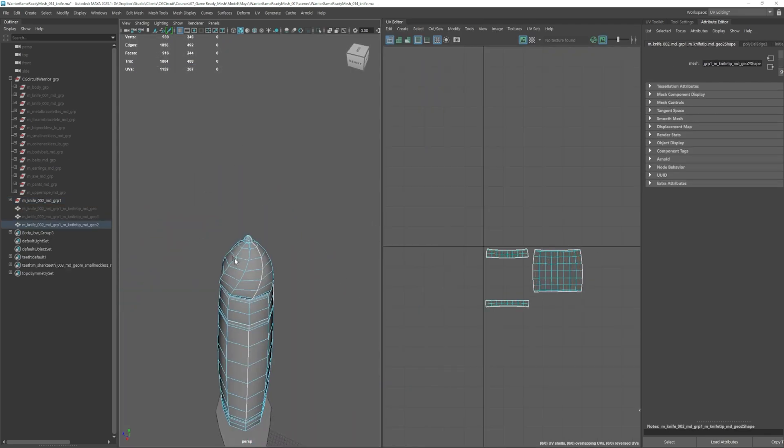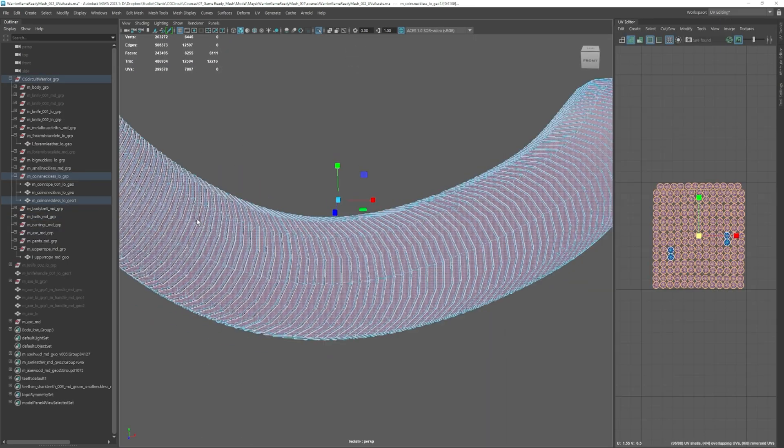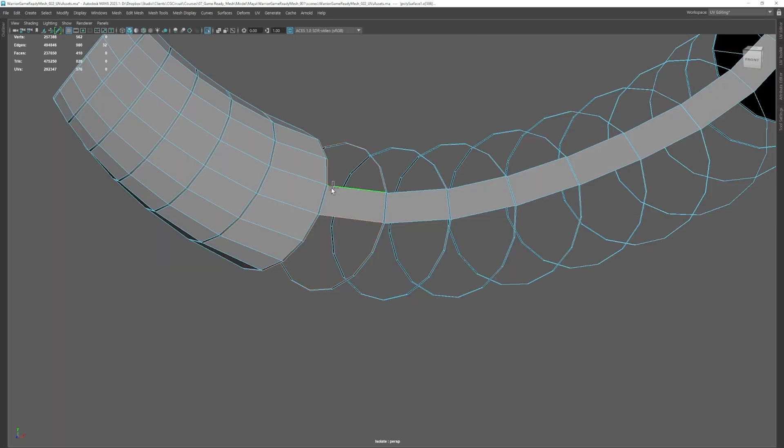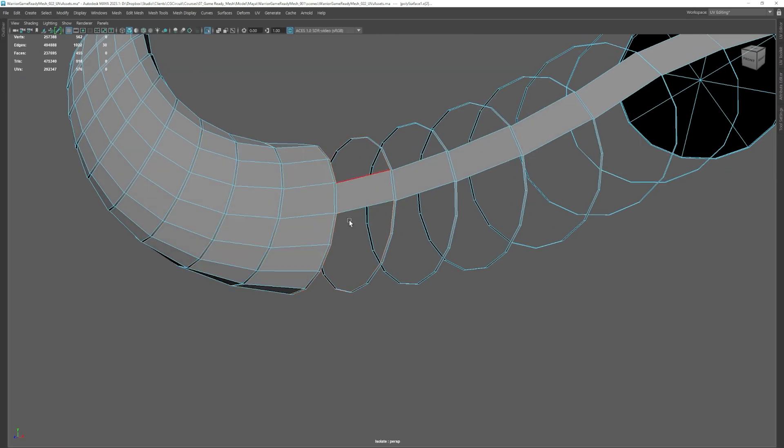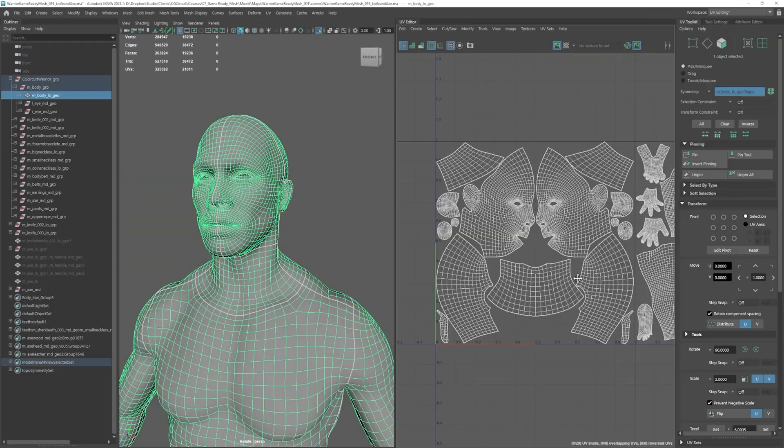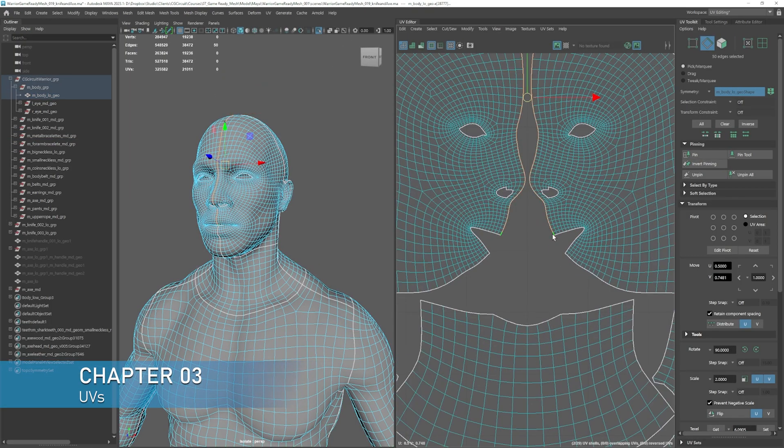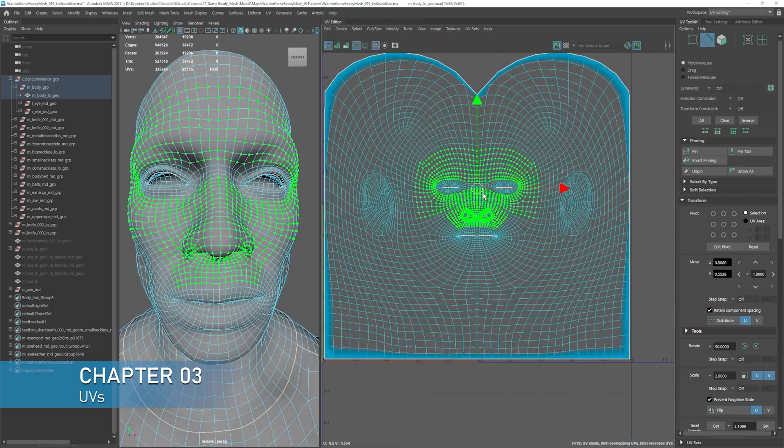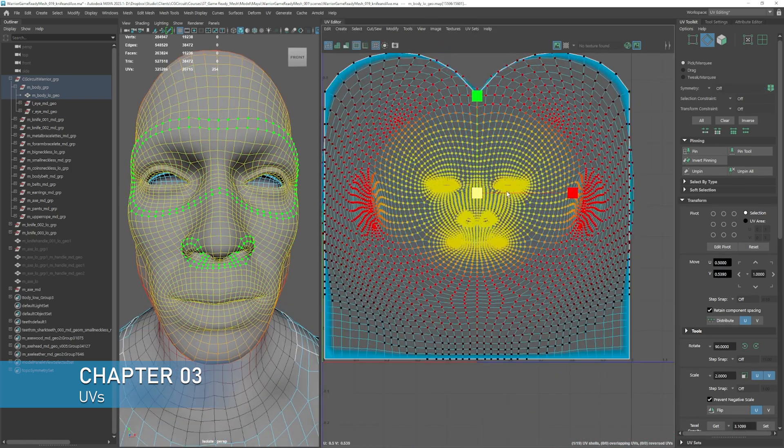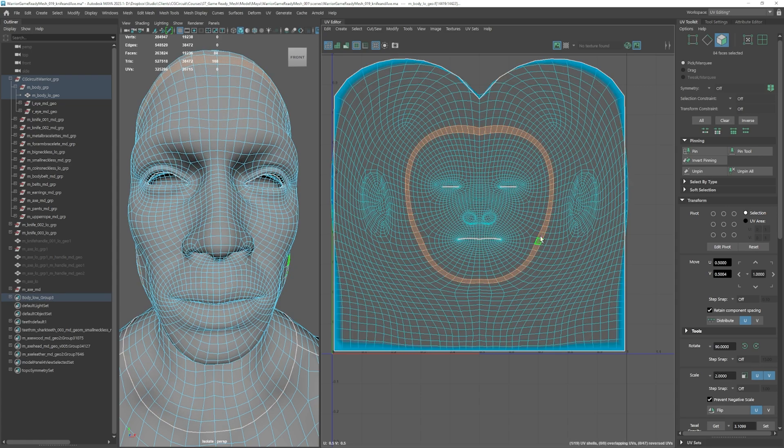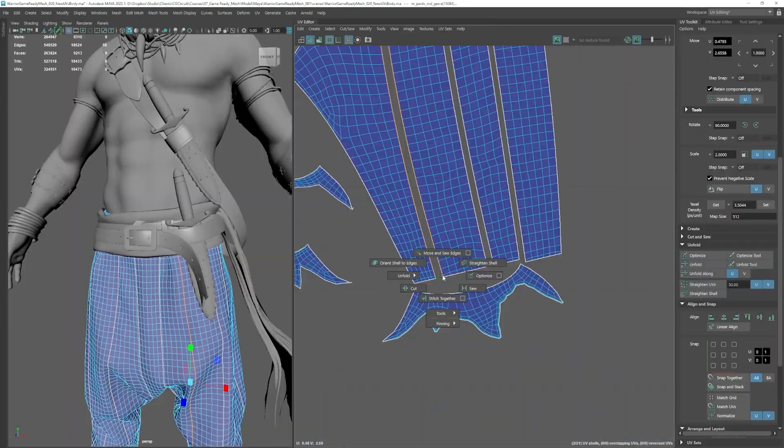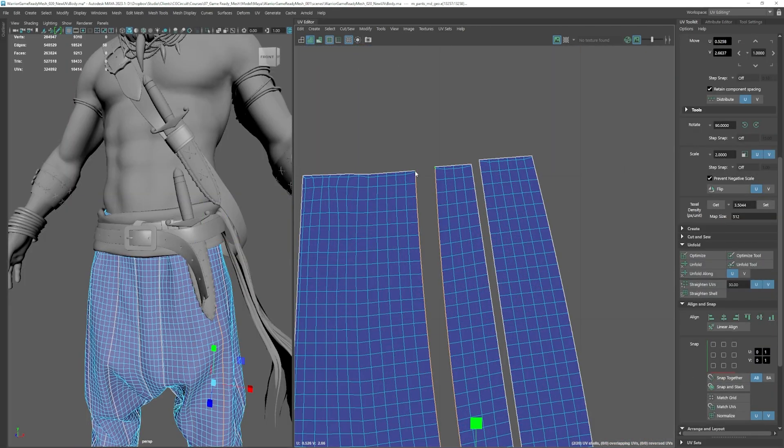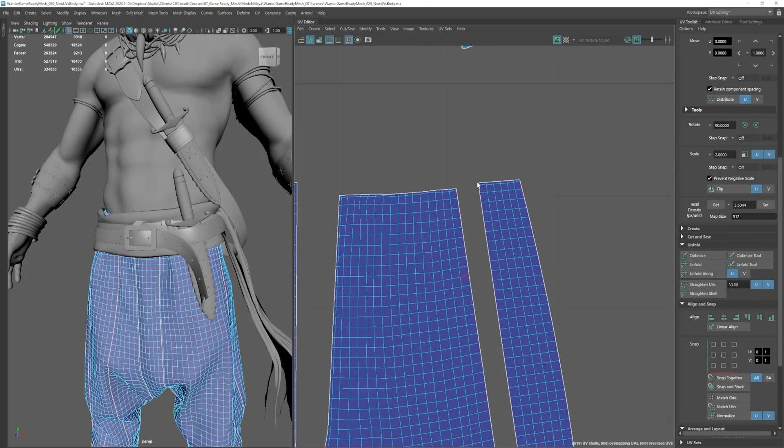Once our model is ready, we will dive into UVs, learning key concepts that differentiate texture workflows in films and games. Unwrapping and organizing our UVs will prepare our meshes for baking and texturing, ensuring an efficient real-time workflow.